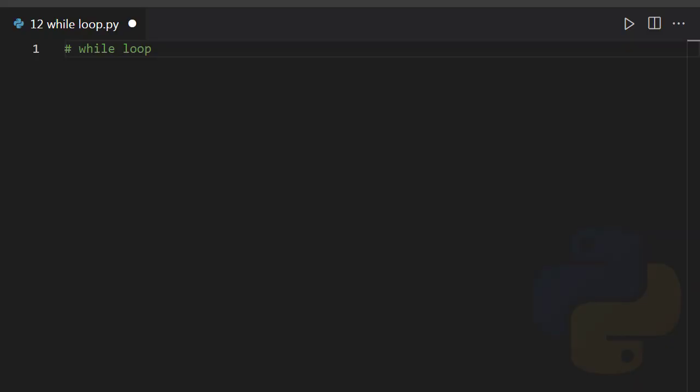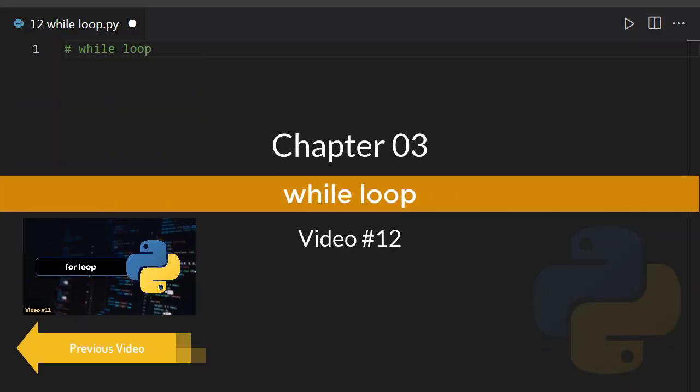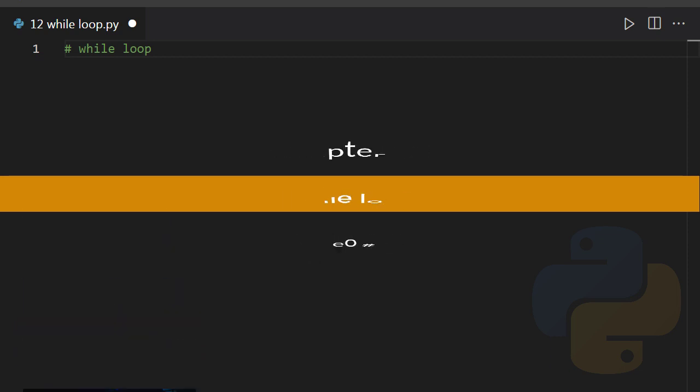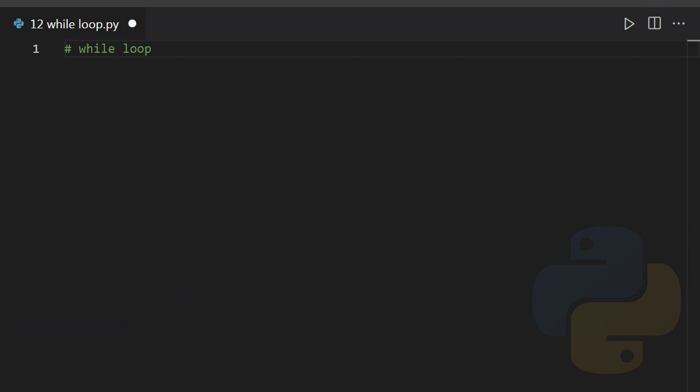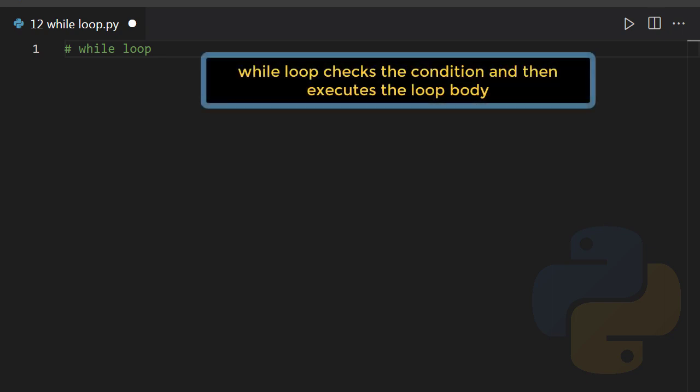Hey guys, today we're gonna take a look at the while loop. I'm sure you are familiar with this one, but anyway we have to cover this topic real quick. The while loop is quite simple. It checks the provided condition and then executes the loop body.